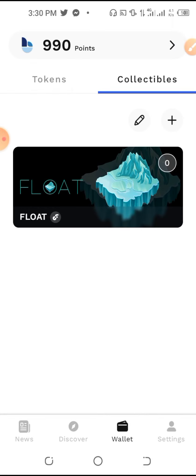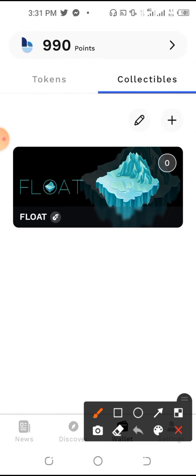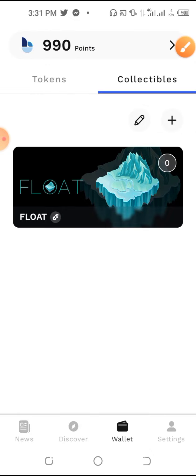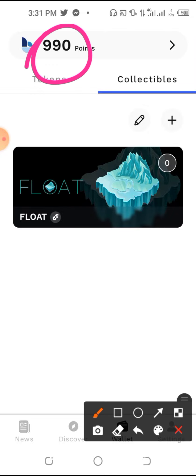Thank you so much for joining us. We'll see you next time on Telegram.